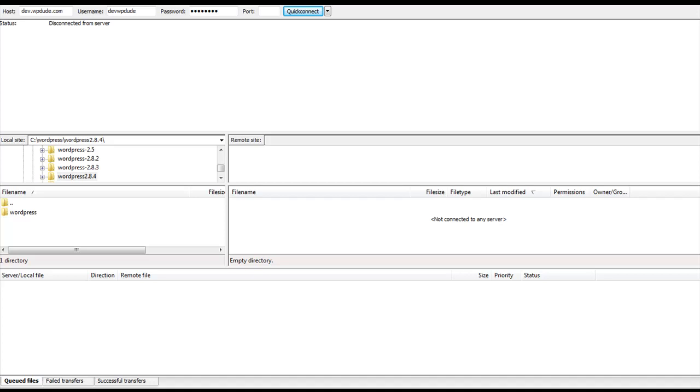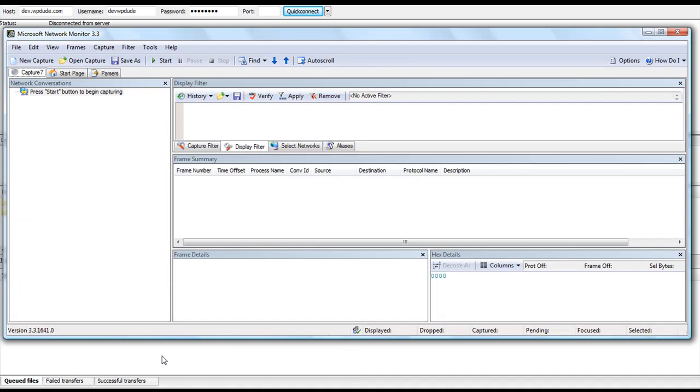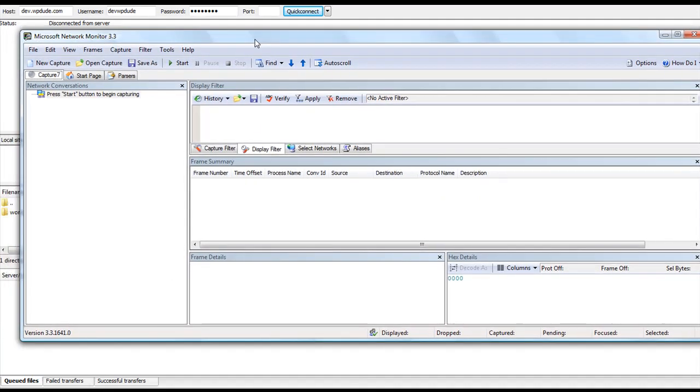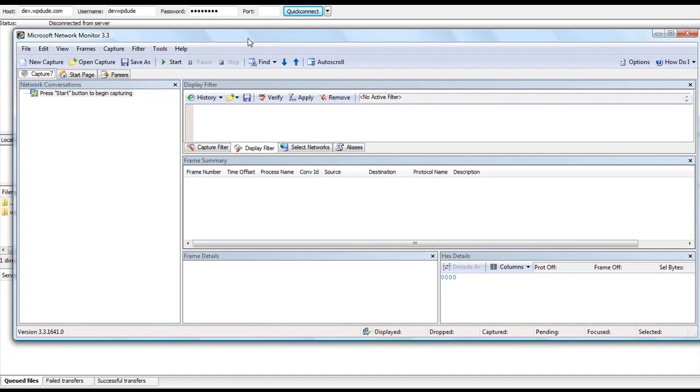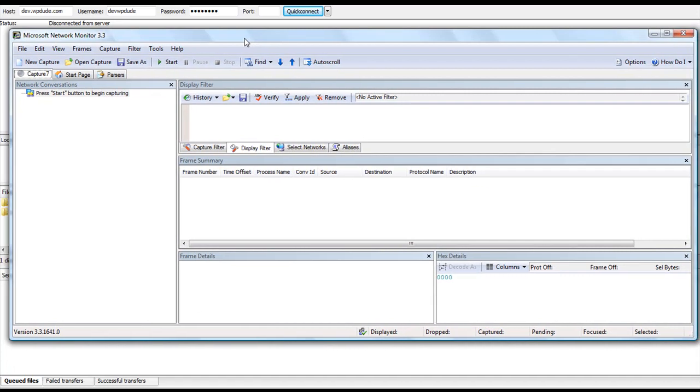Let me first of all open up the Packet Sniffing software. It's a Microsoft tool, Microsoft Network Monitor 3.3. This is freely available to download from Microsoft.com. It's an over-the-counter piece of software. There's nothing special about anything we're going to use here.